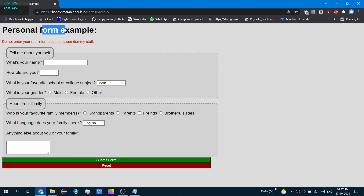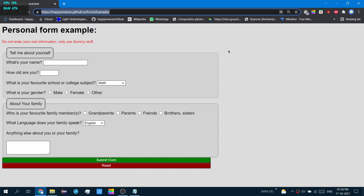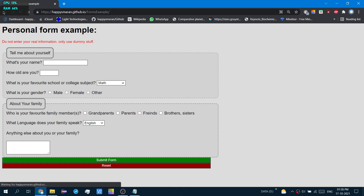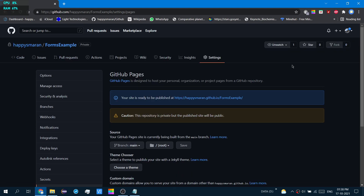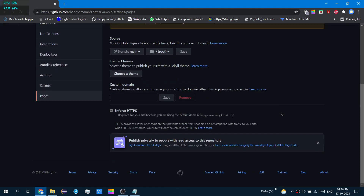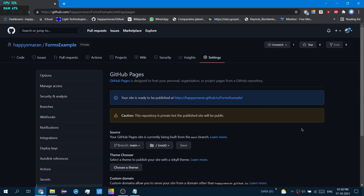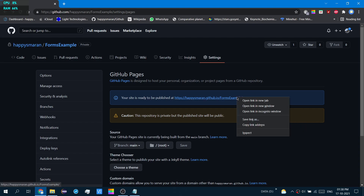There we go — it's now hosted on the web. Note that once you immediately create a GitHub Page, you'll have to wait a little time so that it gets uploaded to the server. But once it uploads, you can use it.